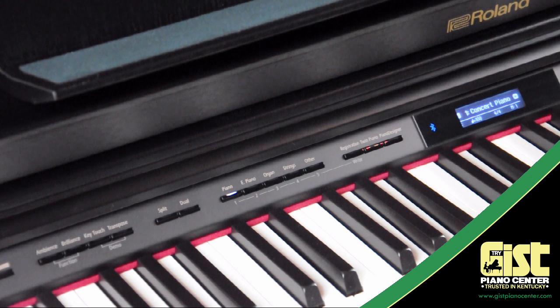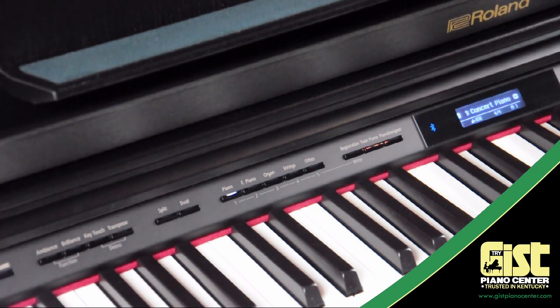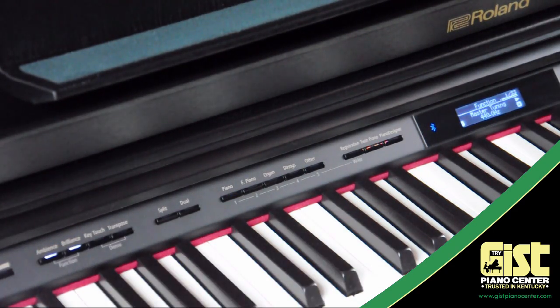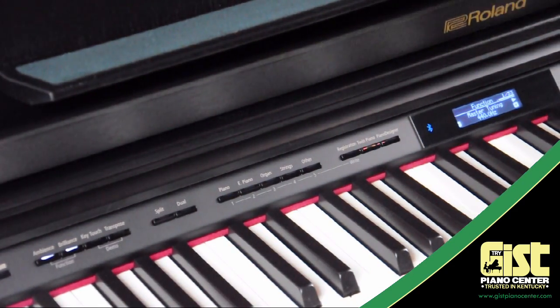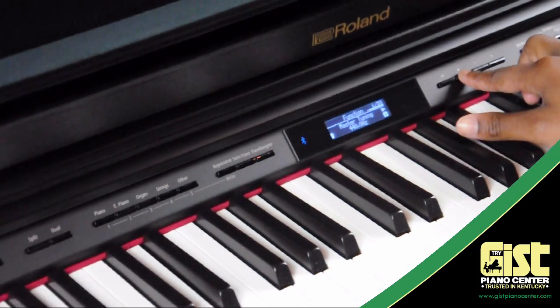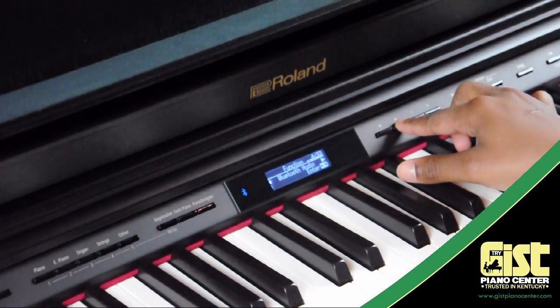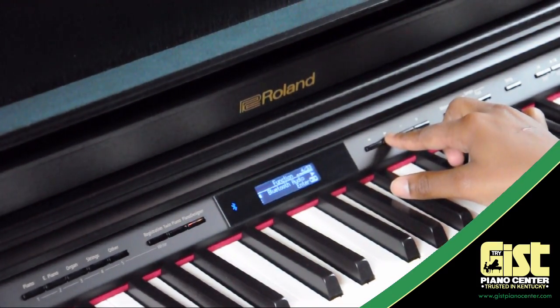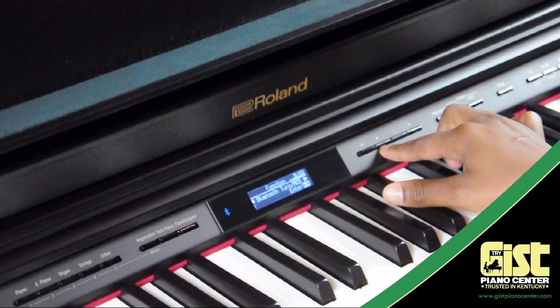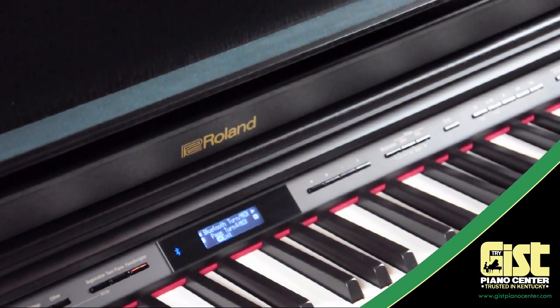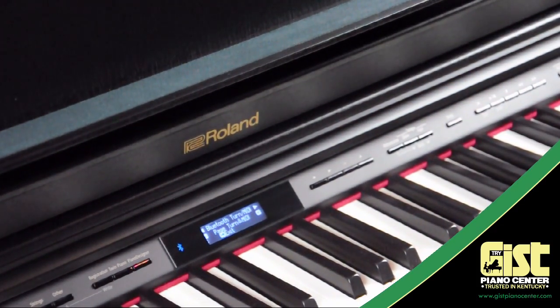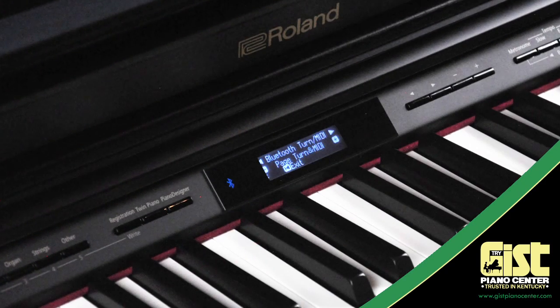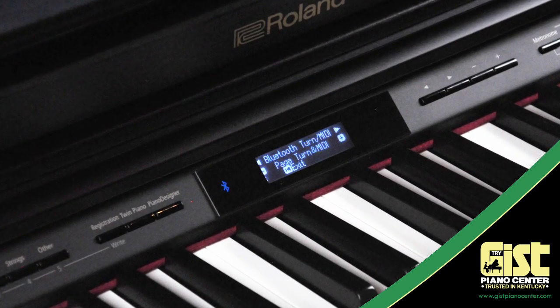First, you have to connect or pair your mobile device with the piano. Enter the Functions menu on your piano by pressing the Brilliance and Ambience buttons simultaneously. Arrow over until you see the Bluetooth Turn/MIDI screen. It should be page 5 if your piano is up-to-date. Press the Enter or Play button to select that screen and use the plus or minus keys to make sure your piano says Page Turn and MIDI.